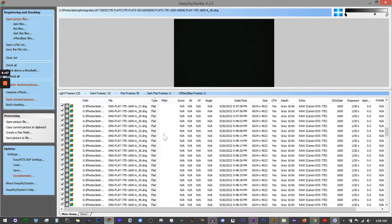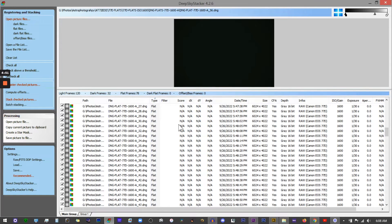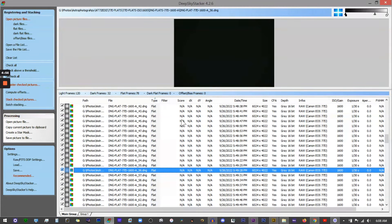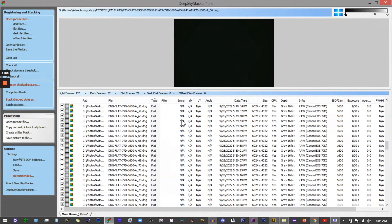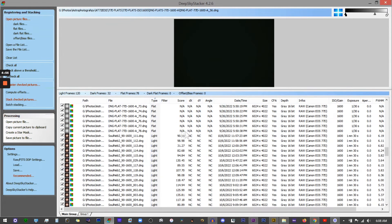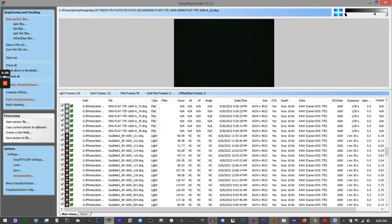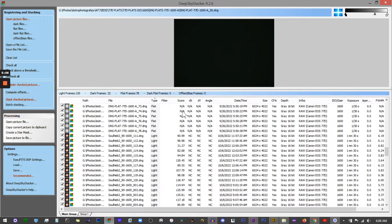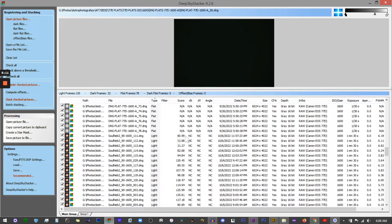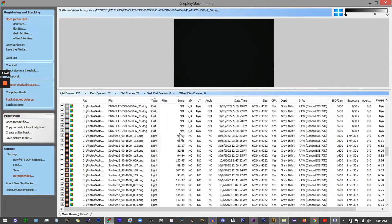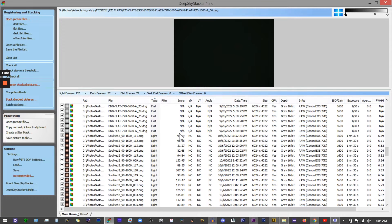Now the score tab right here is very important. I've actually already registered these files so they have score numbers assigned to them, but before you register your files they'll just all say 'N/A.' What this score value is, it's based on how many stars the program can see, how clear those particular stars are, how sharp they are, and it also weighs in things like anomalies, artifacts, and noise that give it a lower score.